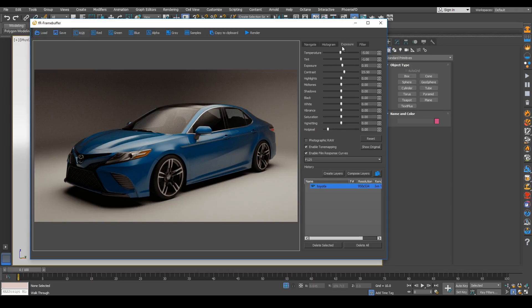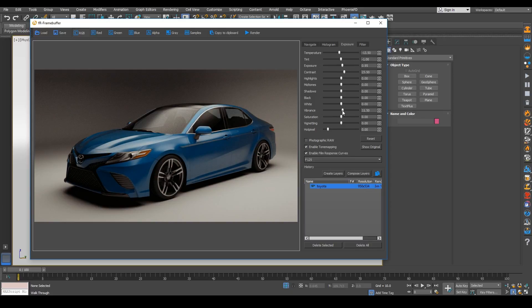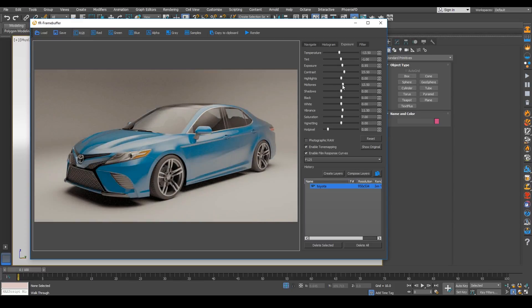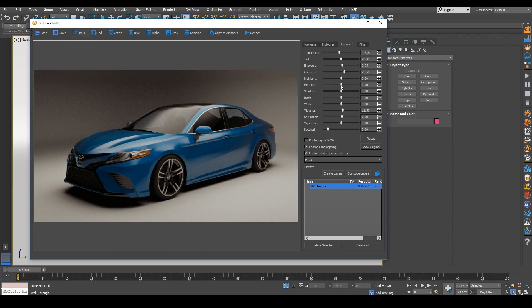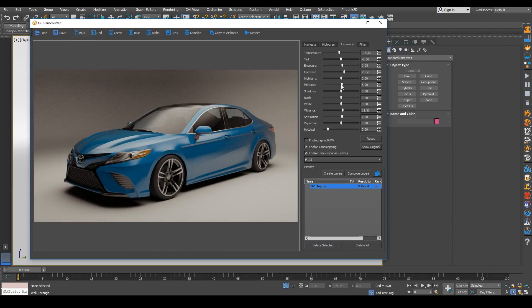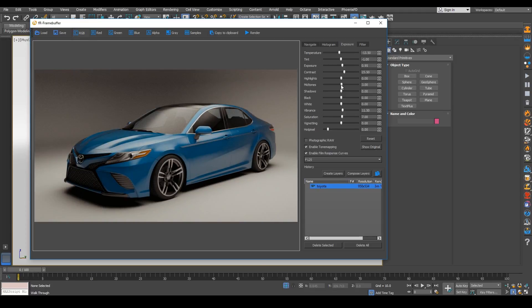And this is definitely something I've used across the boards when I'm using other render engines. And you can see that using these adjustments really help your final look, right?